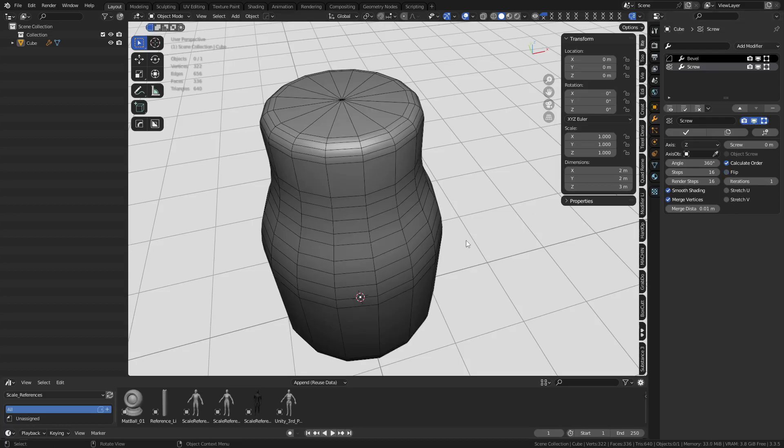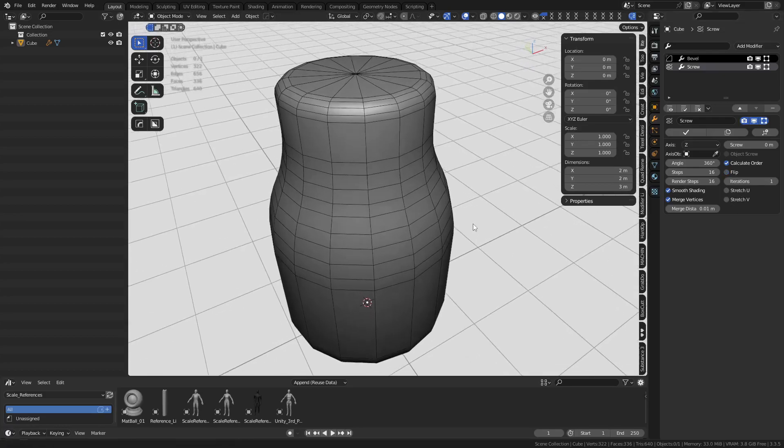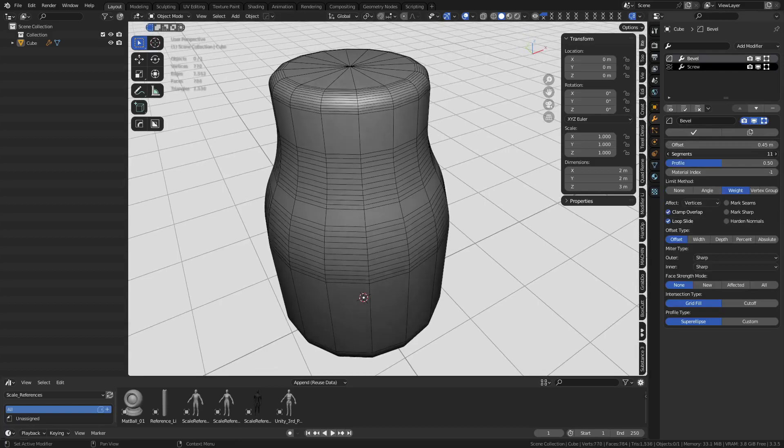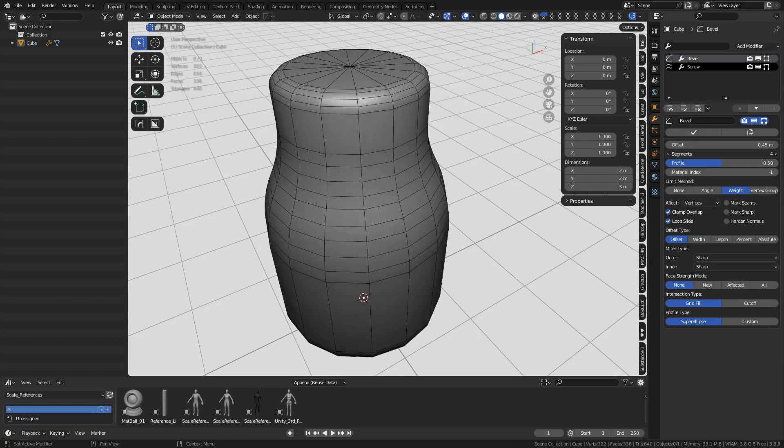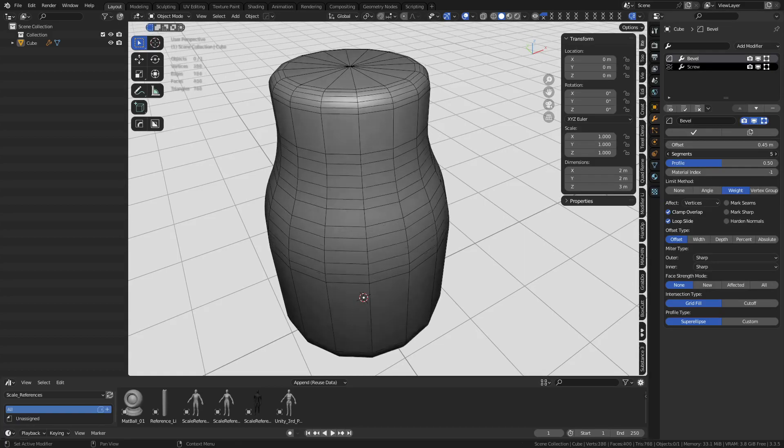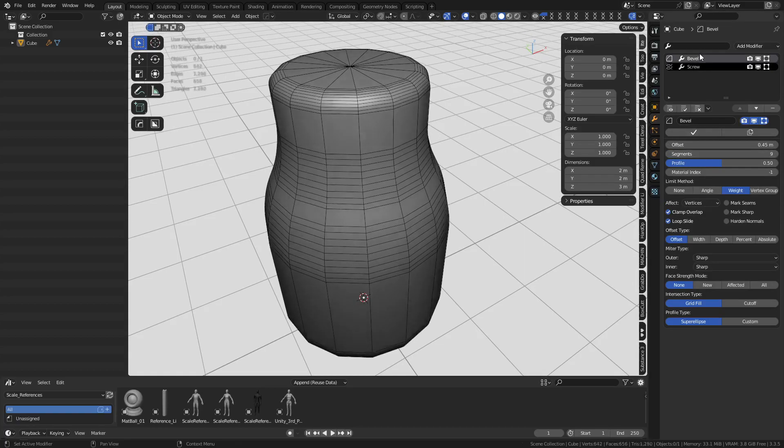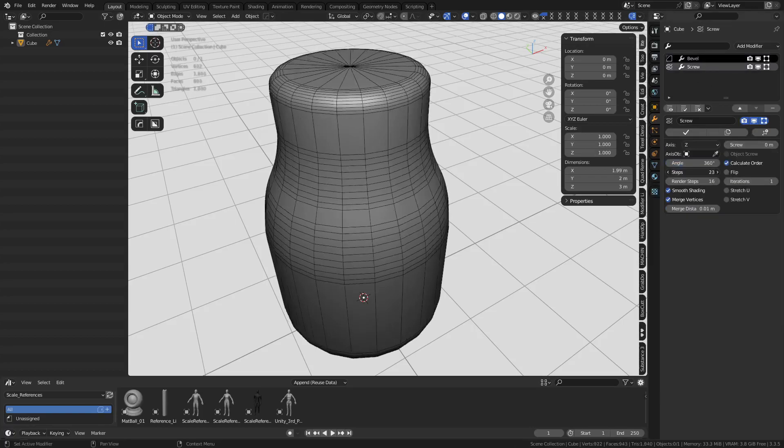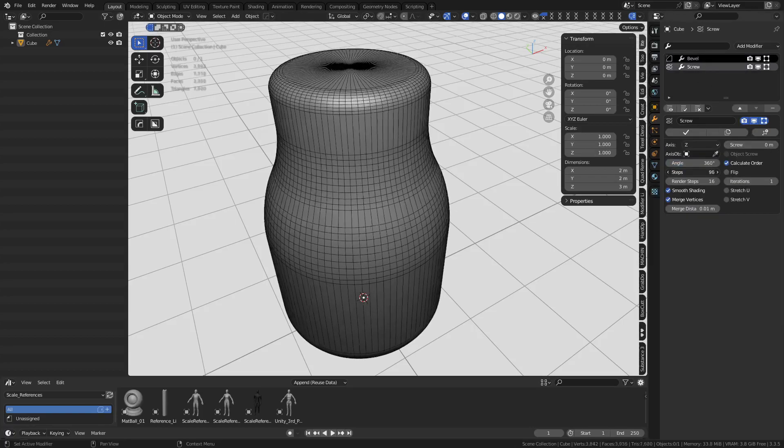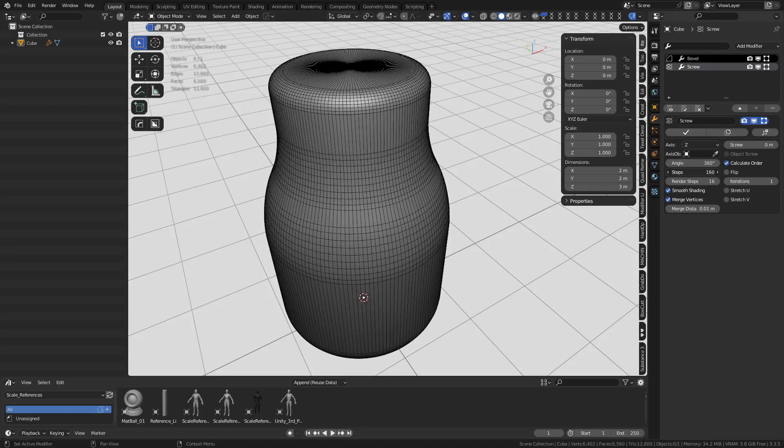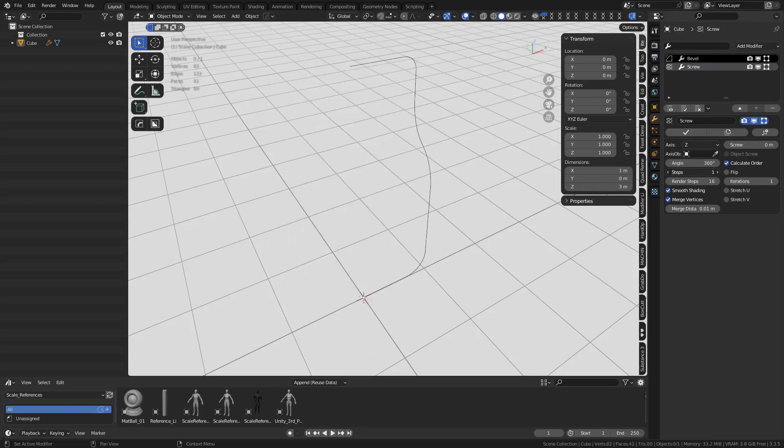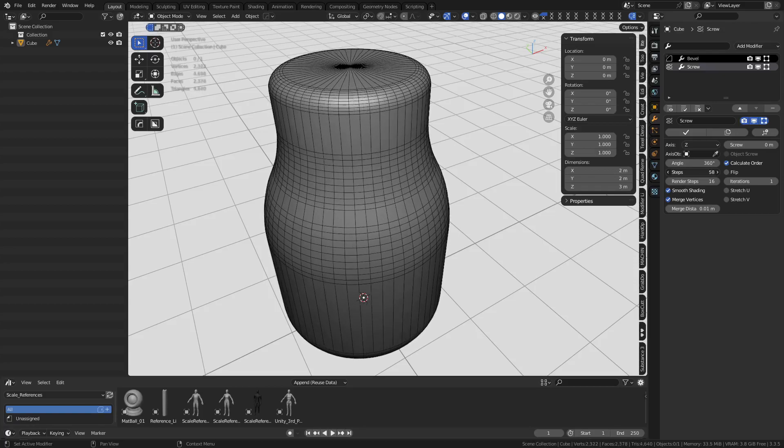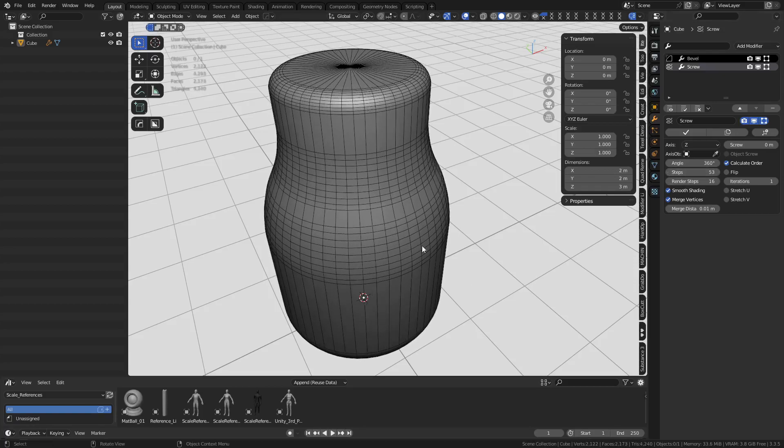What's going on now is the bevel. We can change the segment counts so we can increase segments this way. And then if we were to go back to the screw modifier, you can see steps. You can also increase steps. We can increase segments this way. We'll make higher or low poly, basically non-destructive cylinders. Now it gets a little bit better.